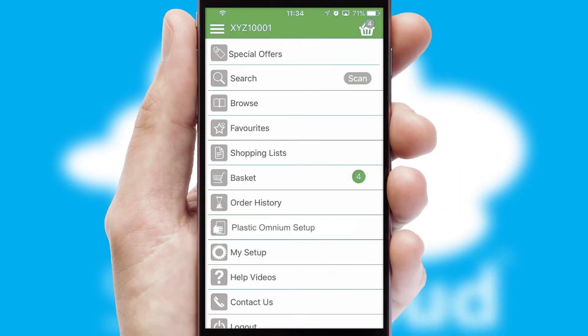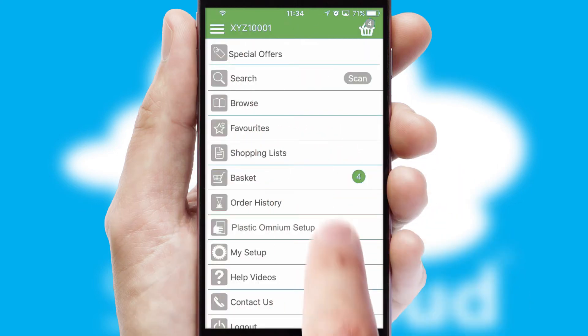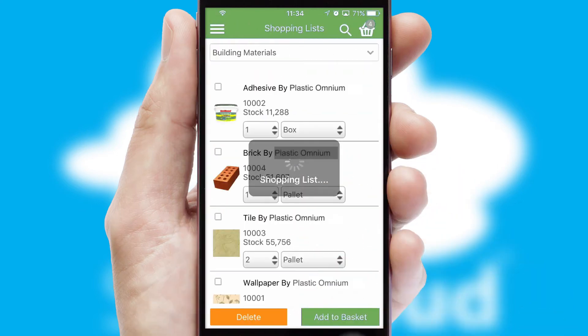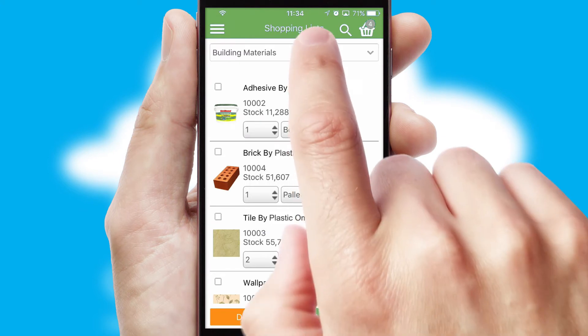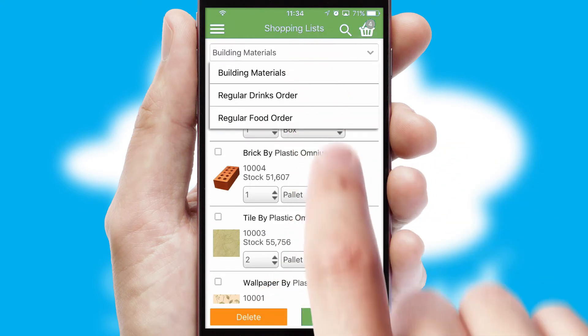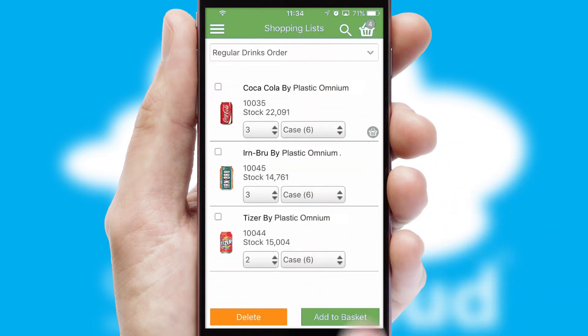Both suppliers and customers can set up and maintain shopping lists, often based on purchase history or recommended items.